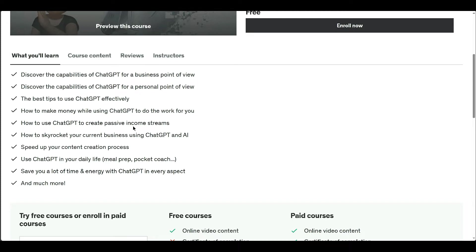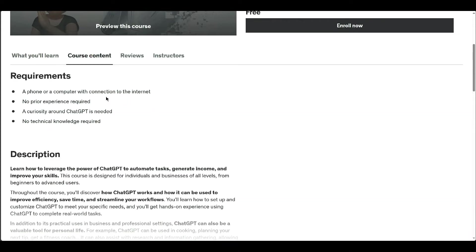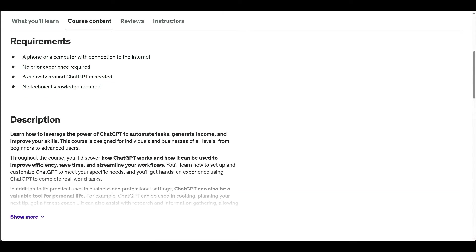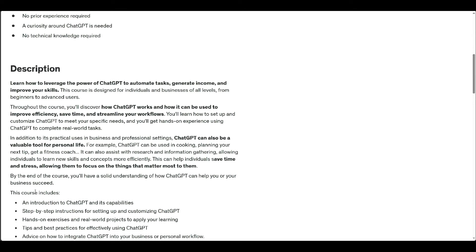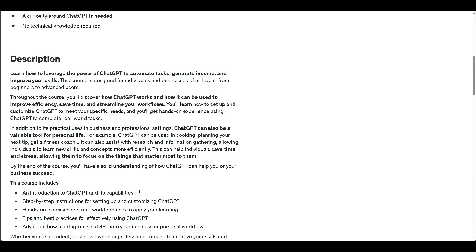The course covers setting up and customizing ChatGPT, provides hands-on exercises, offers tips for effective use, and guides on integration into workflows. By the end of this course, learners will be well-equipped to leverage ChatGPT for success in various areas...